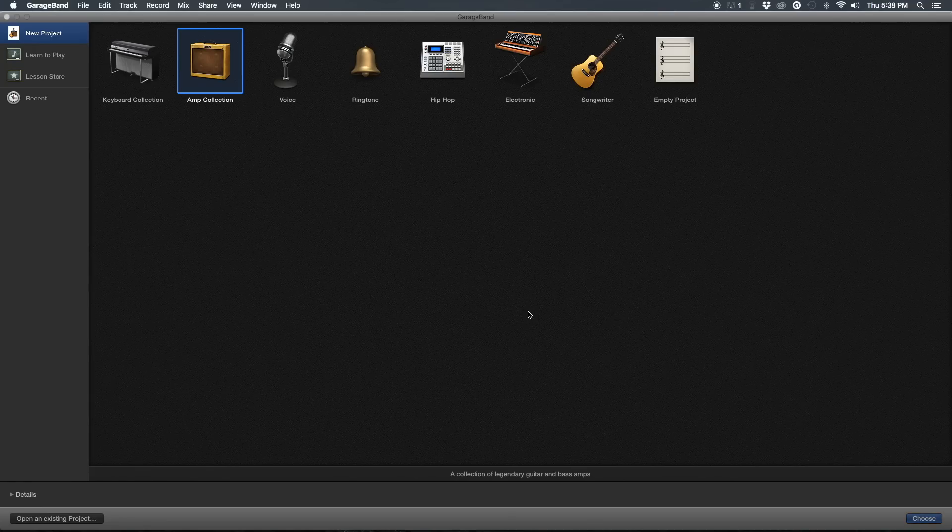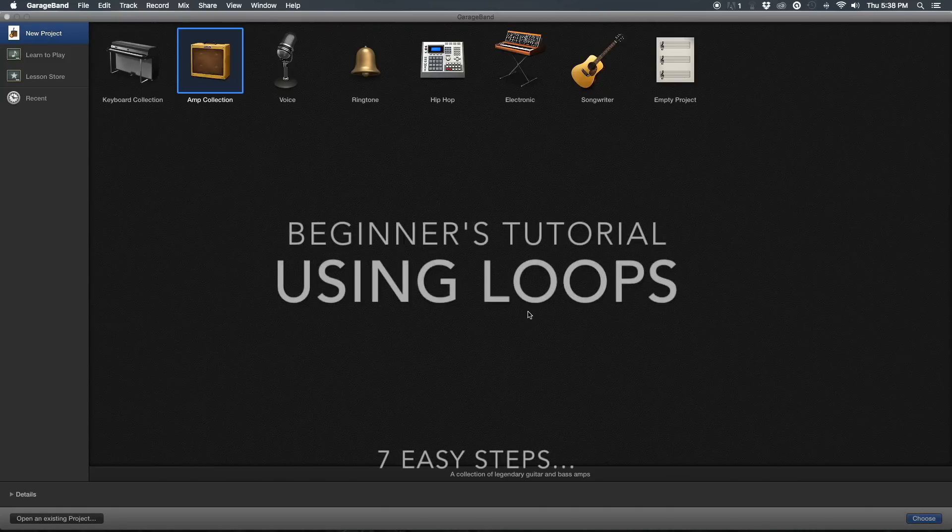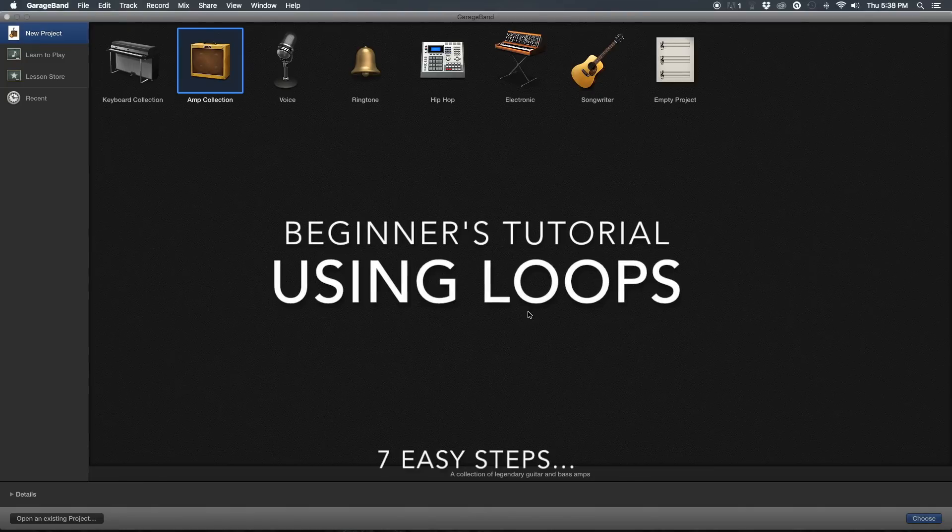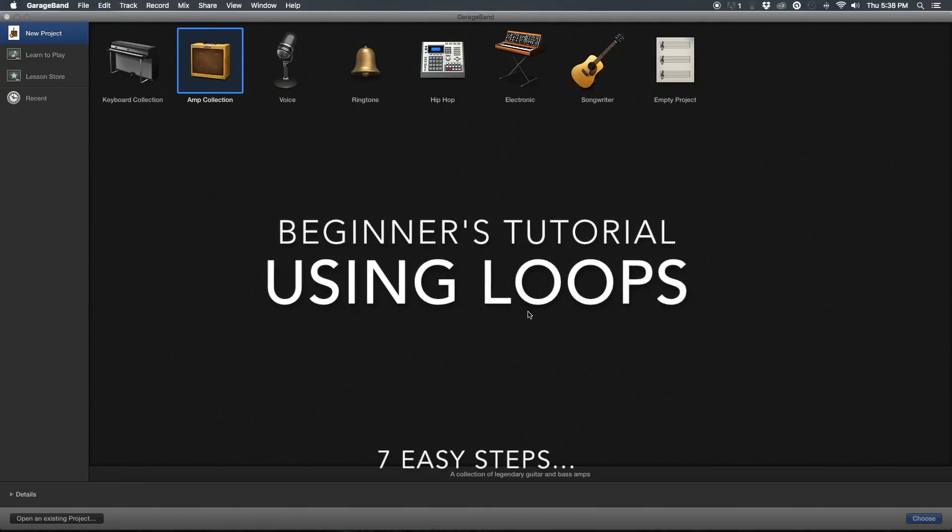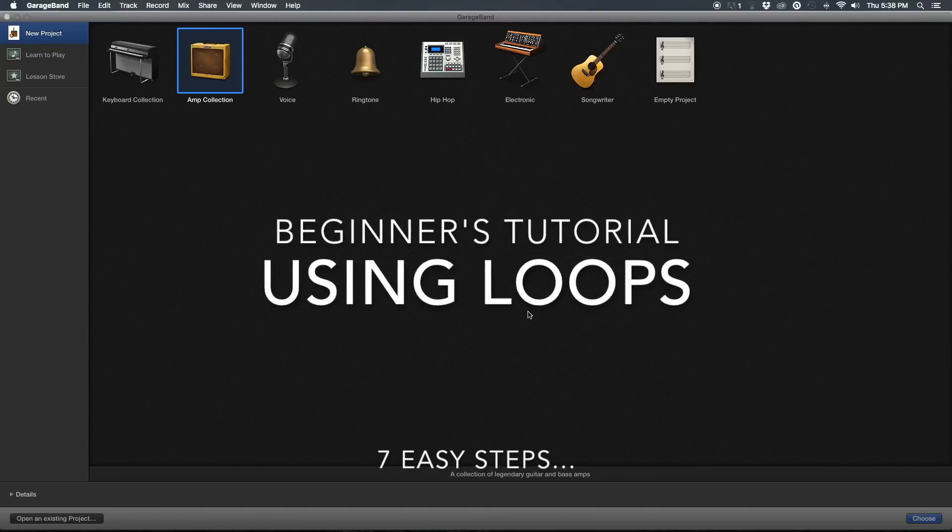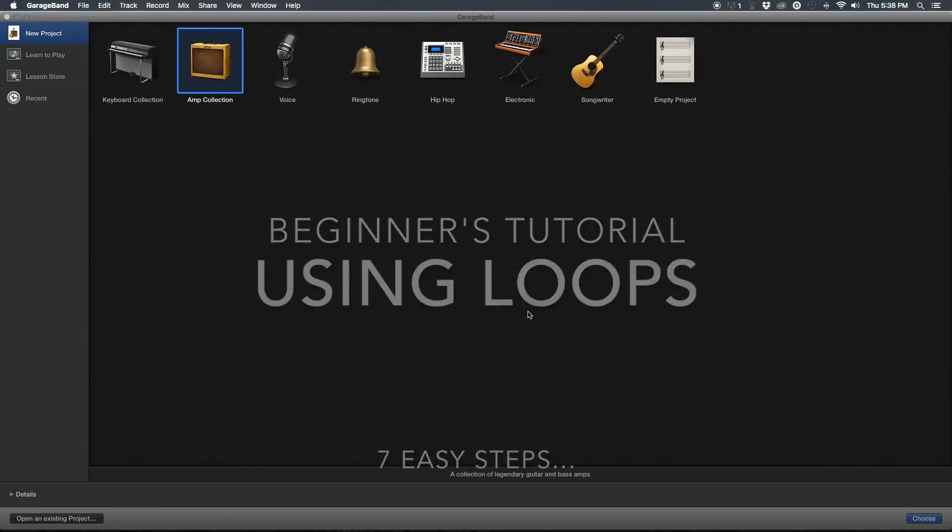What's up guys, my name is Nick and you're watching Just Because. Today, due to popular demand and a few requests, I am going to go through a beginner's tutorial on how to use GarageBand loops to make an awesome song.